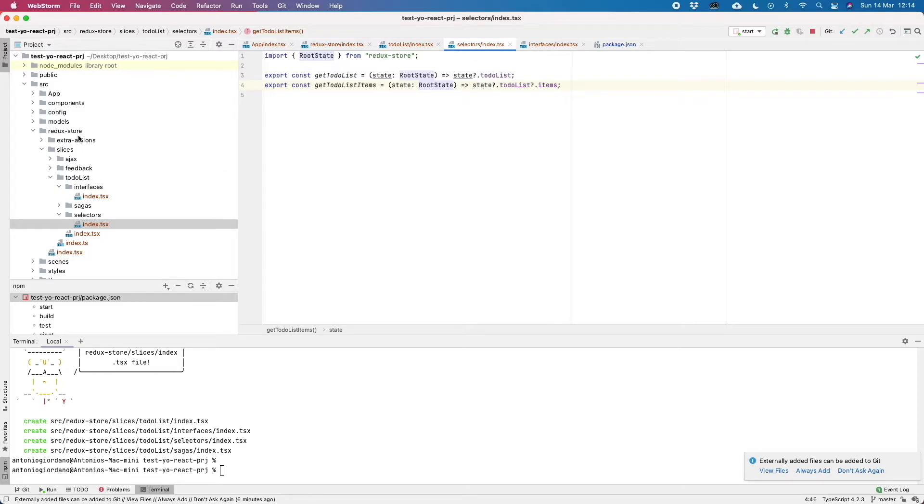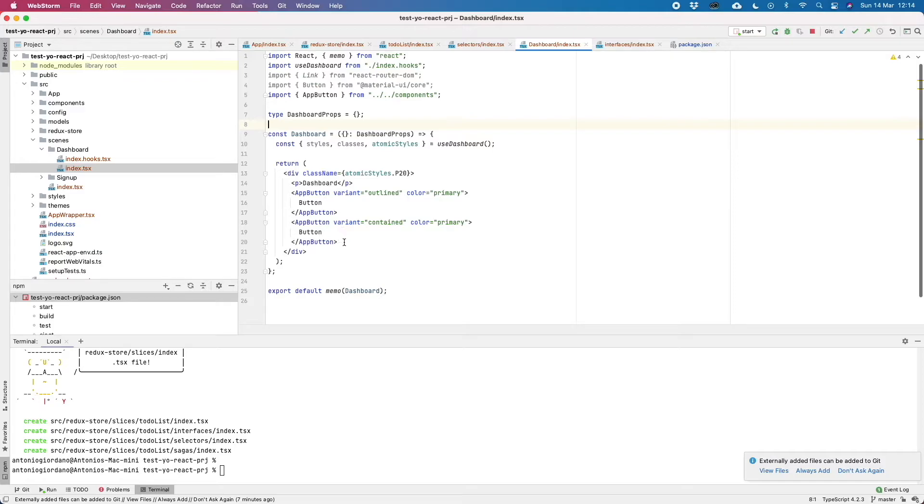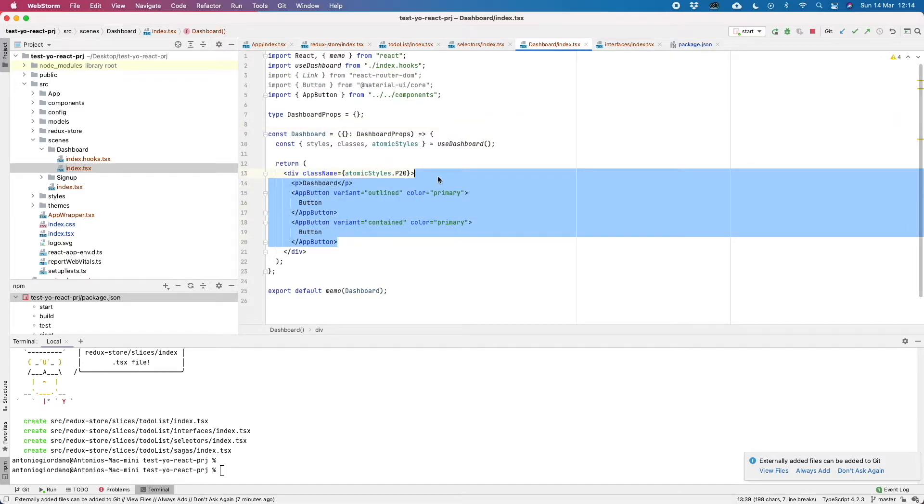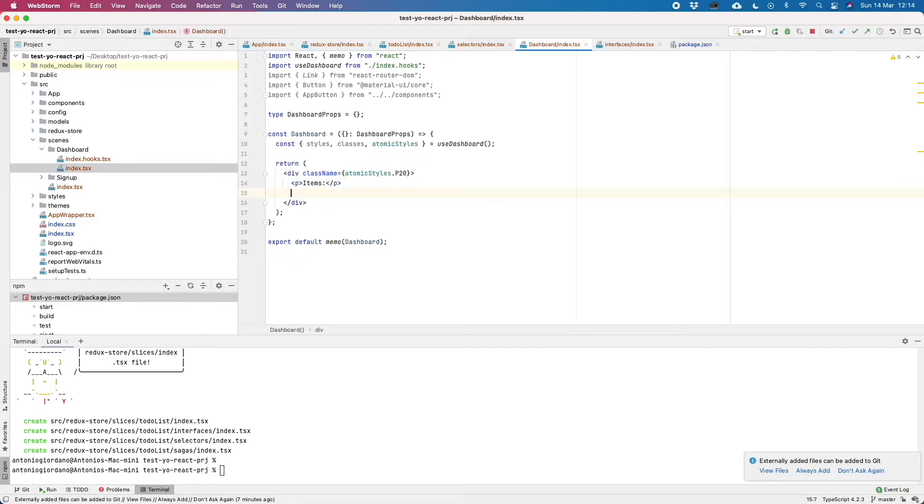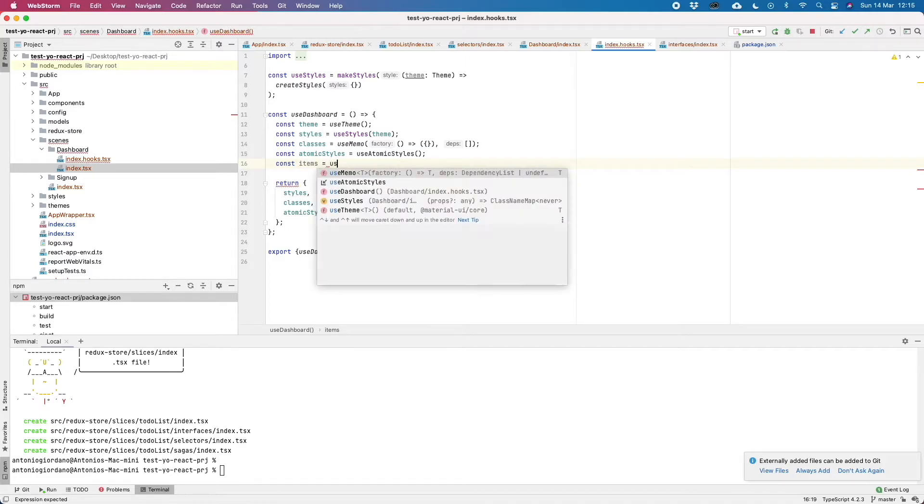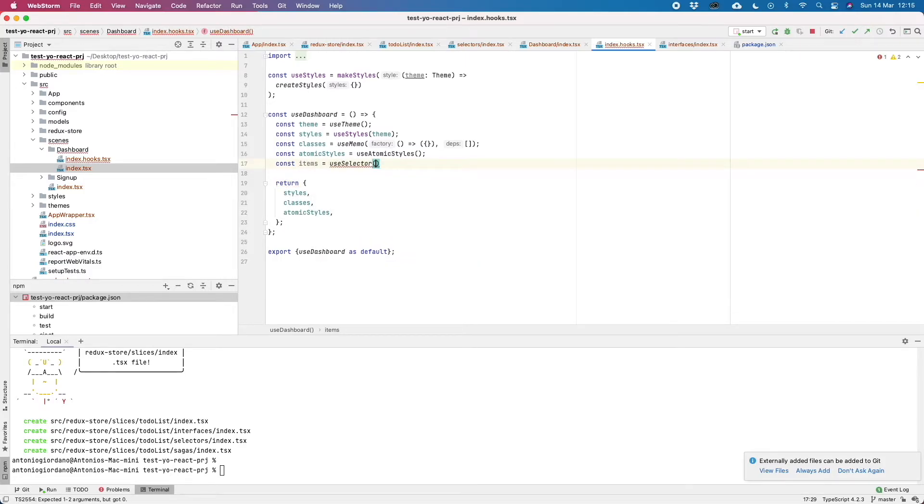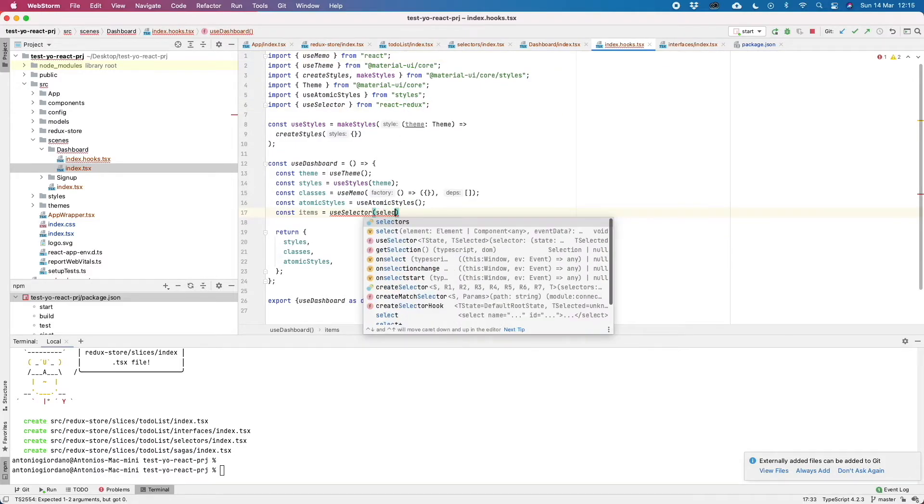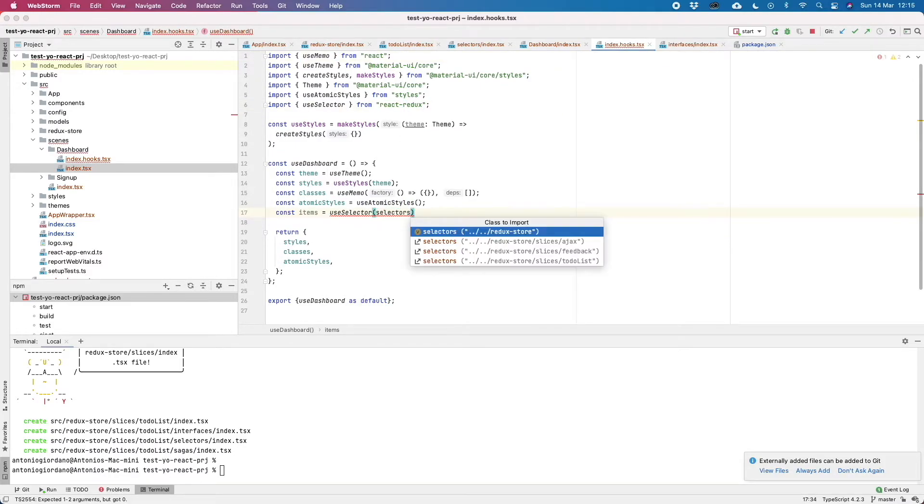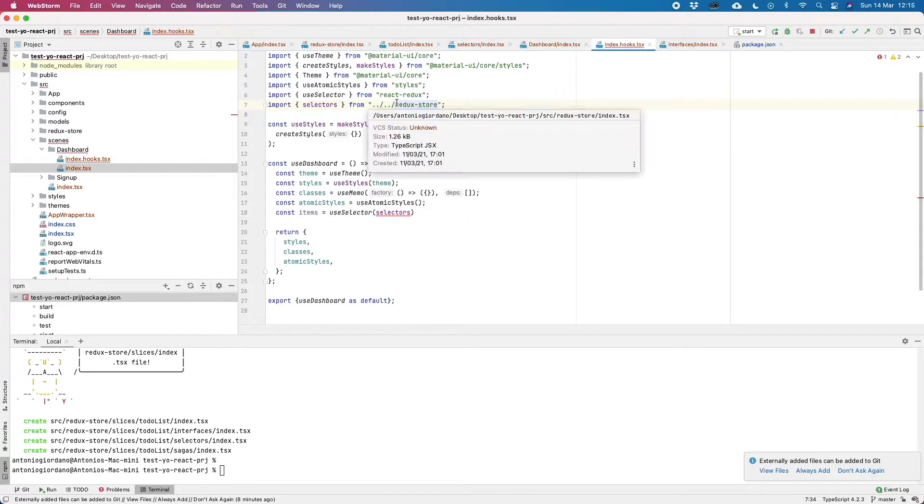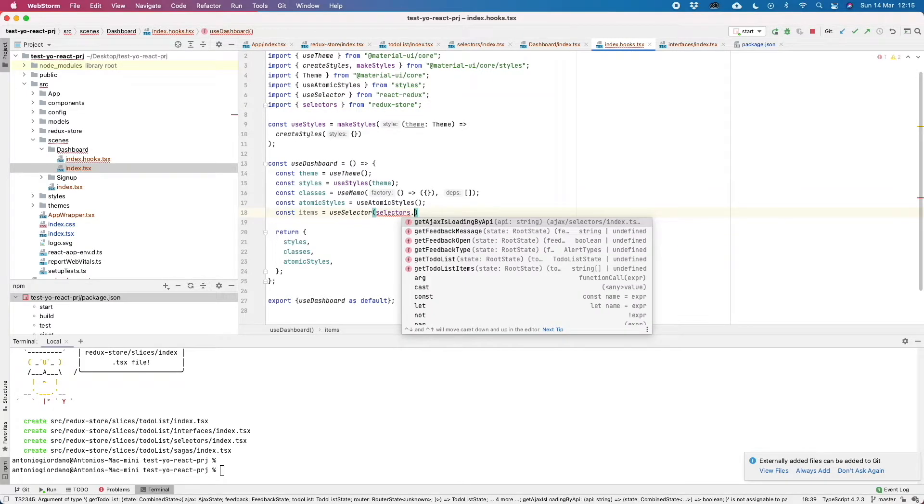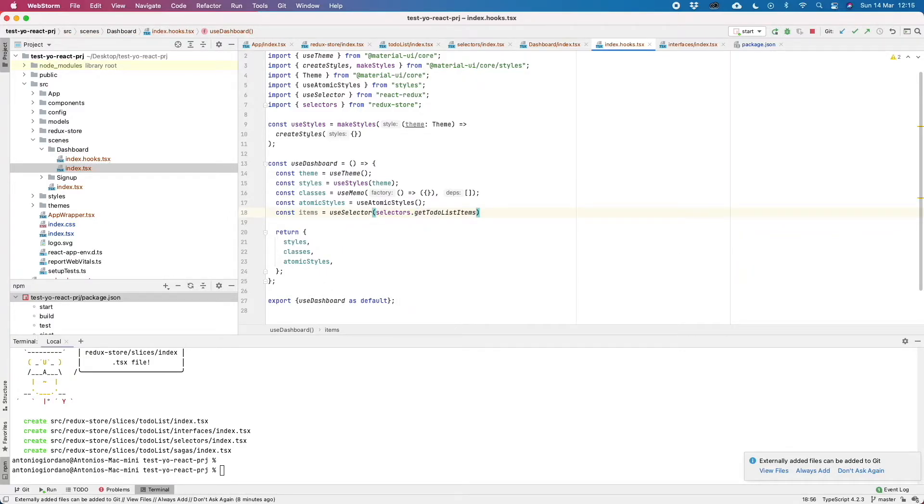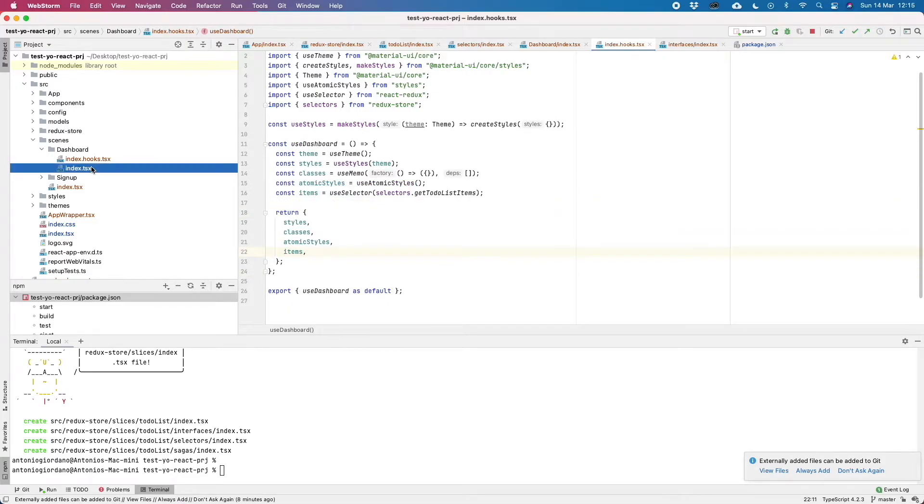Now let's see how all of this interacts with React. Let's go back to our dashboard. Let's clear something. We can say items. Let's go in our hook and we can use the useSelector hook from React Redux. Let's import selectors from our ReduxStore folder. And we can go and grab our getTodoListItems. So as you can see here, items is an array of strings. Everything works, TypeScript is working fine and we can pass these items in our index file.